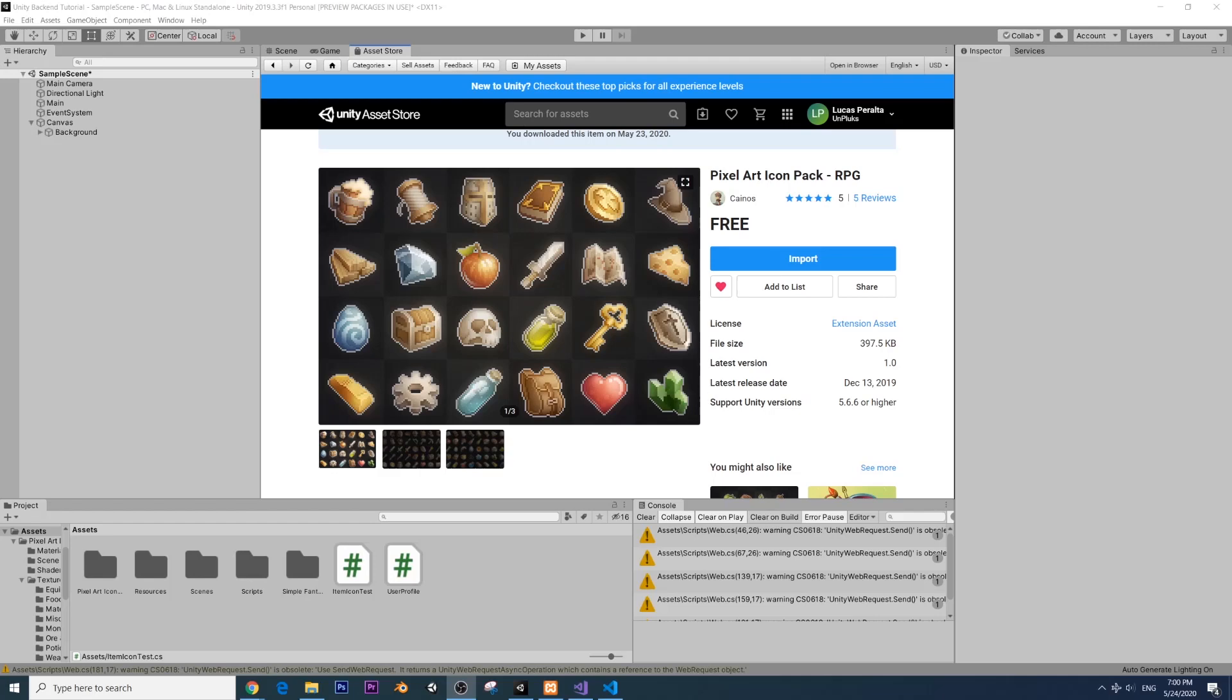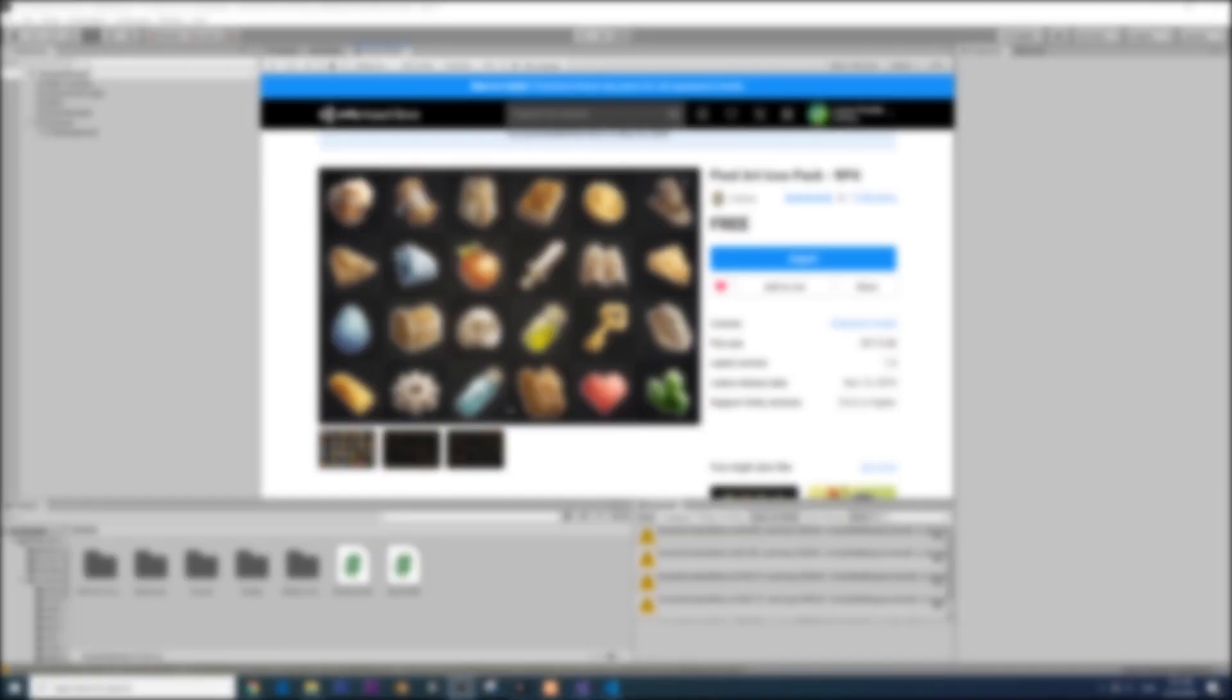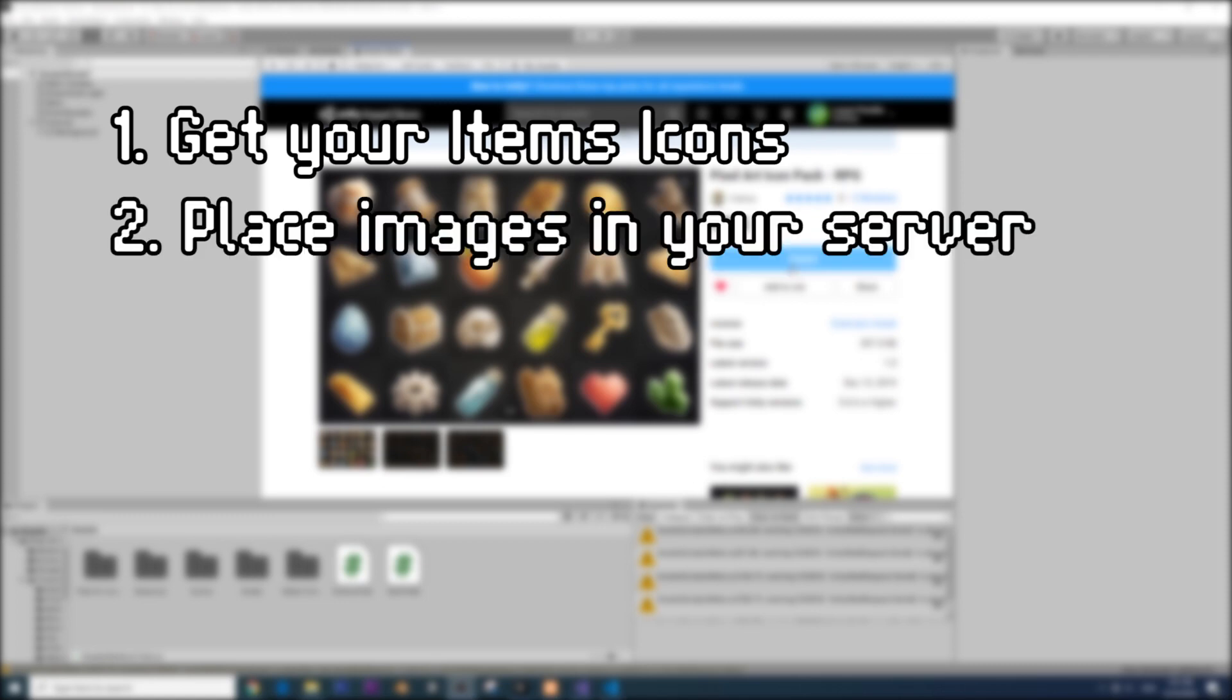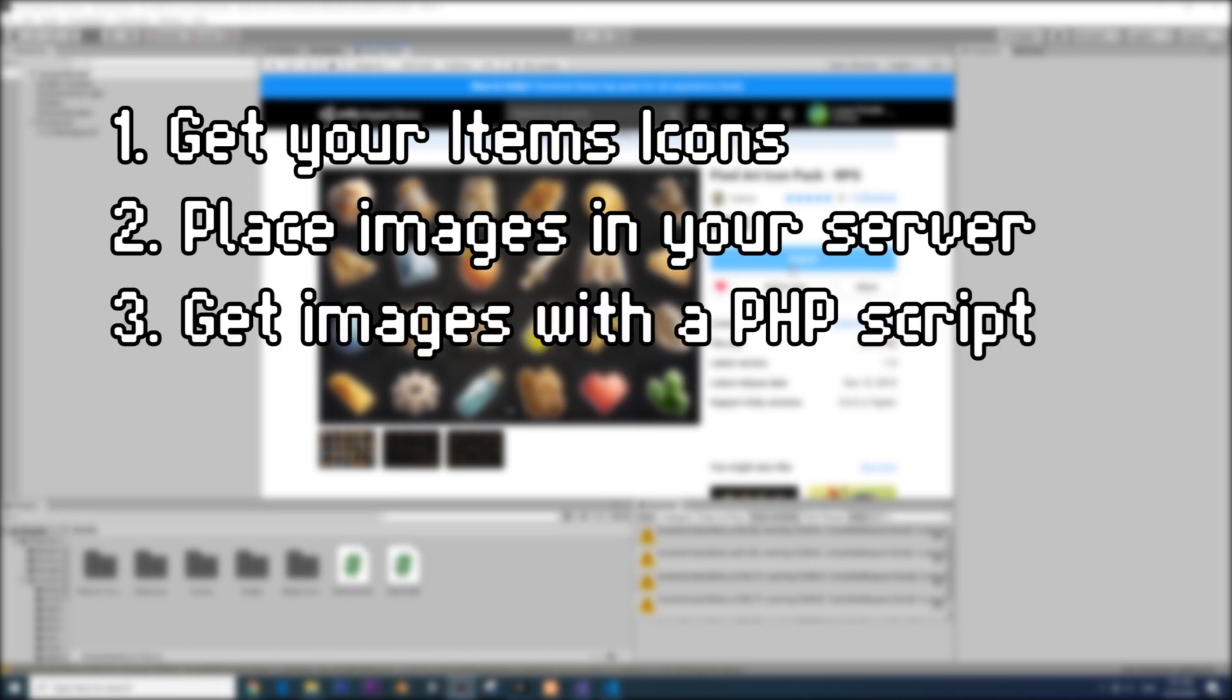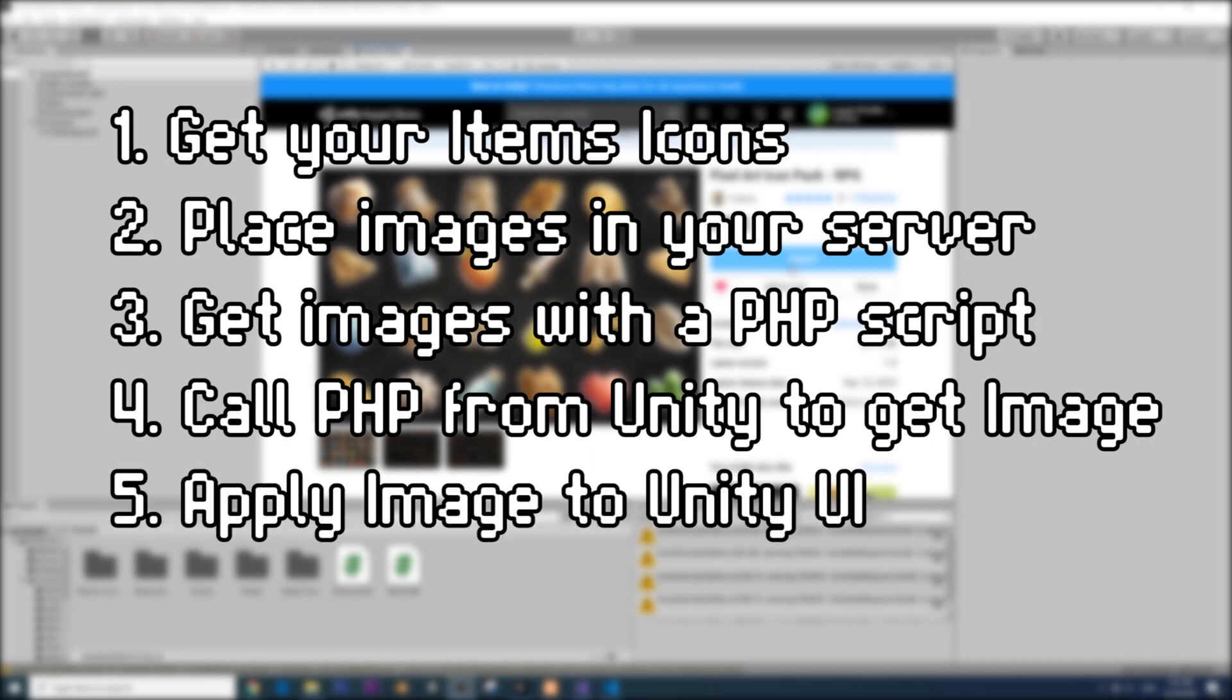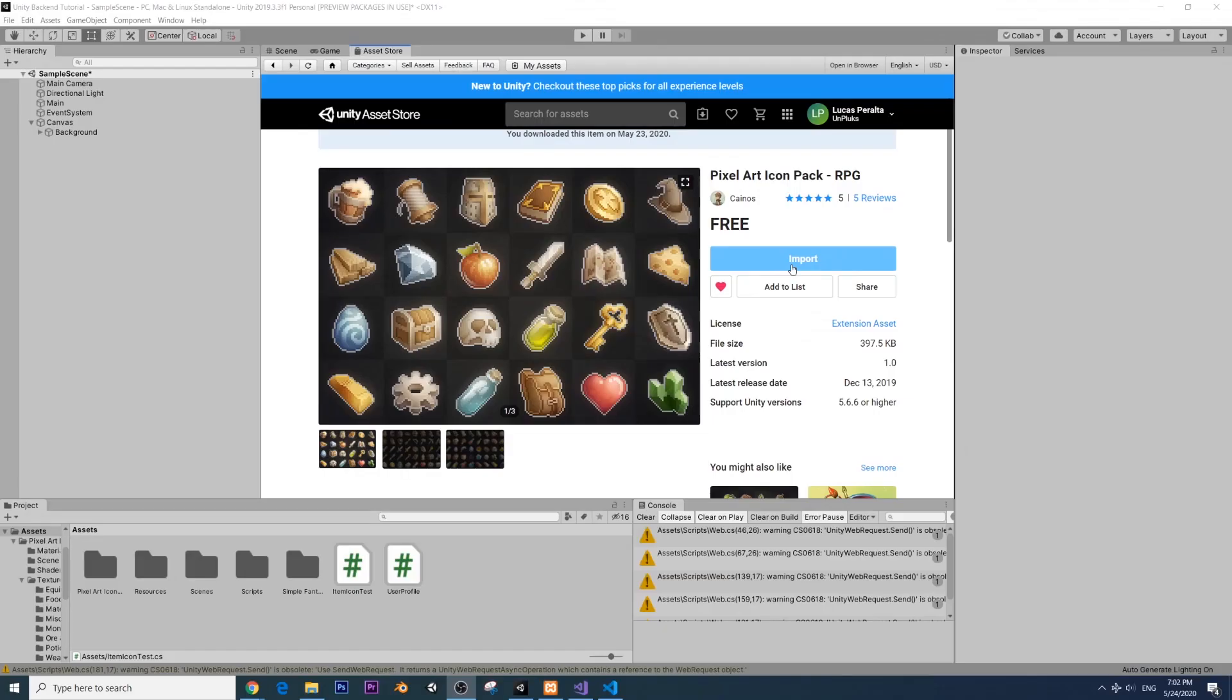Hello guys! Welcome to a new episode of Unity Easy Backend. Today we're going to learn how to download images for our items from our server. The steps are quite simple. First, we need the images that we're going to download. Then we're going to manually upload these images into our server. Then we're going to make a PHP file to get these images from the server. And finally, we're going to make a Unity script to get these images from the PHP file, convert it into a texture and a sprite, and then use it and apply it on our UI.